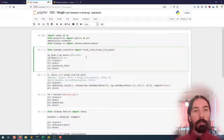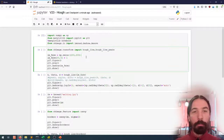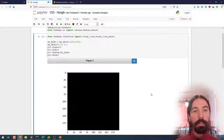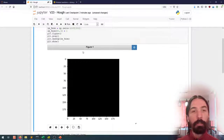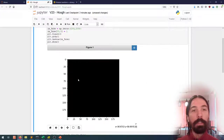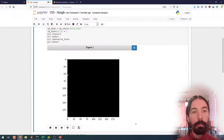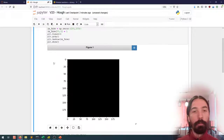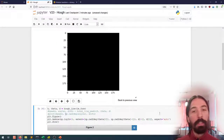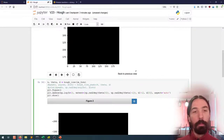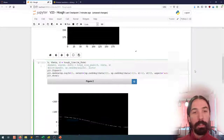To really understand what the Hough Transform does, let's take a look at a fake image. This fake image is just completely empty aside from one pixel - this pixel here in position 50, 0 - that I've set to 1. So what happens if I try to compute the Hough Transform on that image?